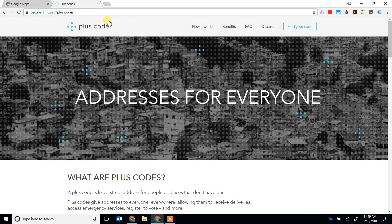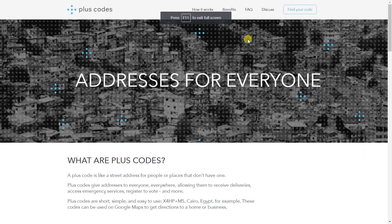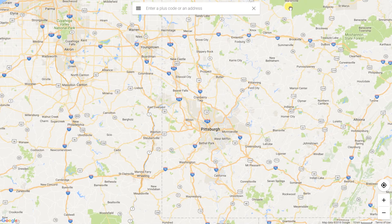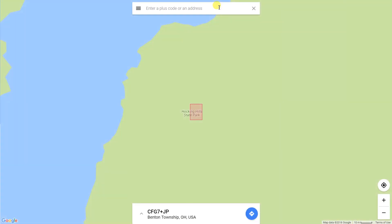At plus.codes, you go to 'find your code.' I was in the Hocking Hills in Ohio, so let's go to Hocking Hills. Search for it. It's going to give you the open location code for this area that you see.